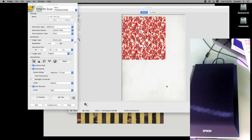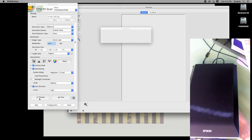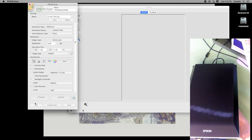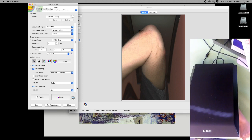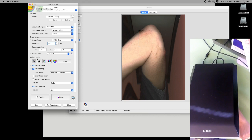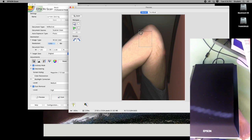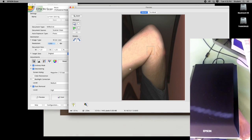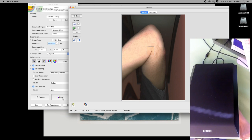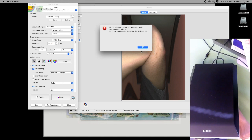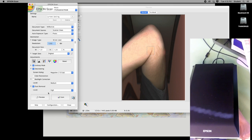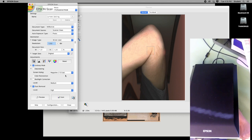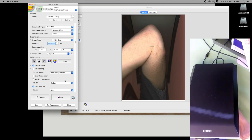I'll place my elbow on the scanner and hit preview. It can be fun to raise the resolution here, so I'm going to raise it to 1200 and crop down to a smaller area — maybe just that crease. I'll hit scan. I got an error because I need to turn descreening off: you want descreening when scanning something that's already printed, but this isn't a printed item so it doesn't need to be descreened. Let me try again.